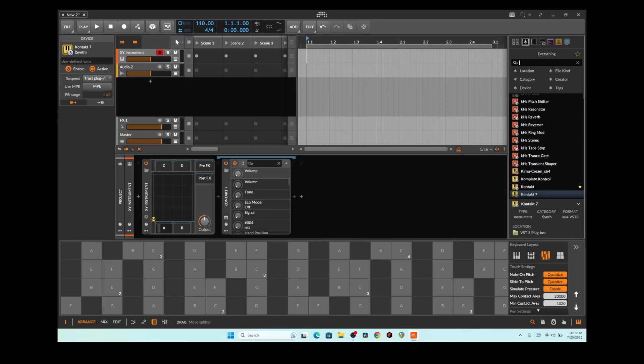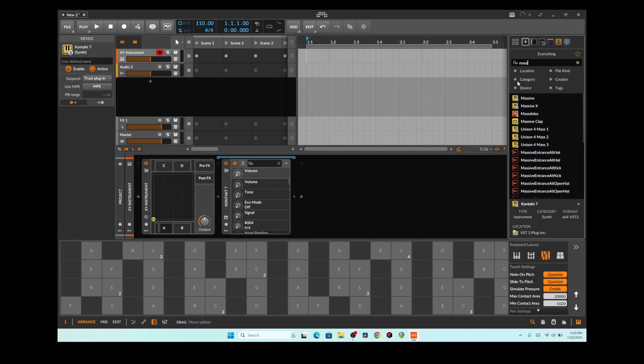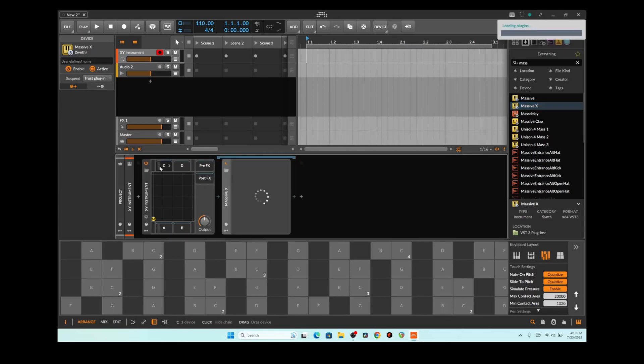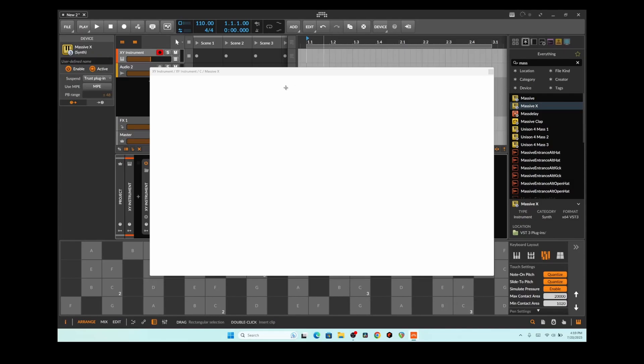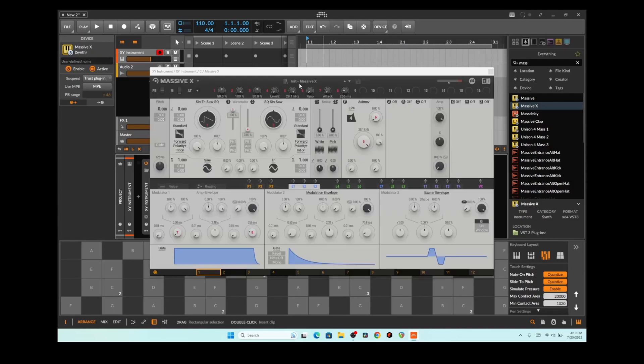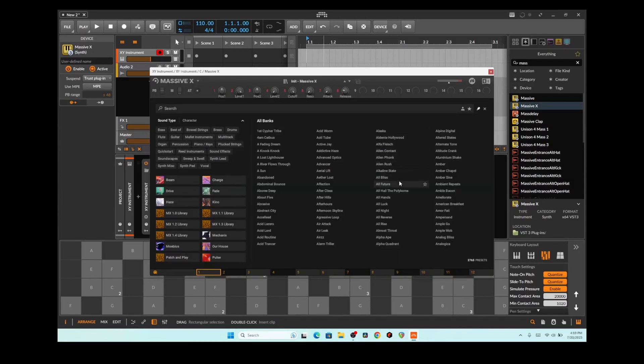So let me load up Massive X on another quadrant here and let's find something.